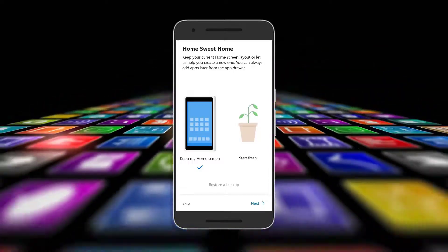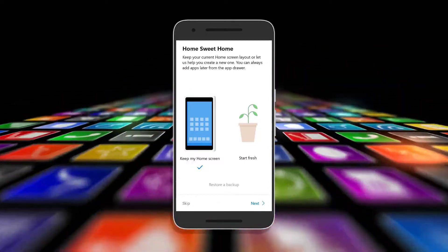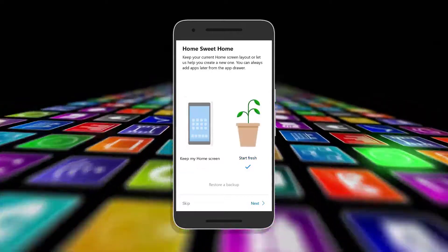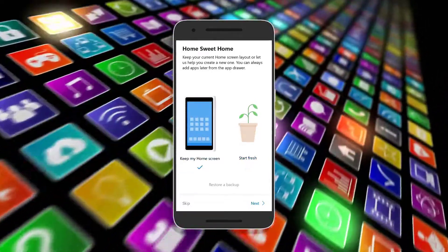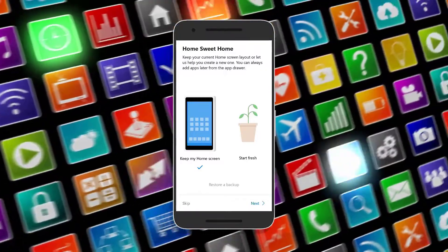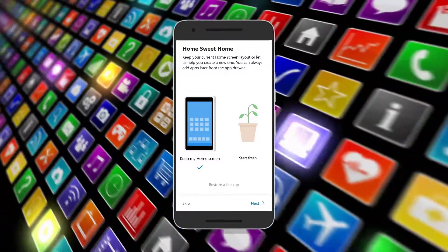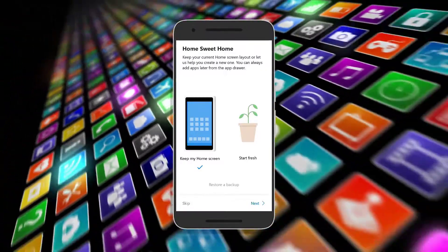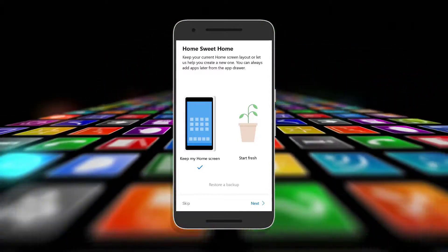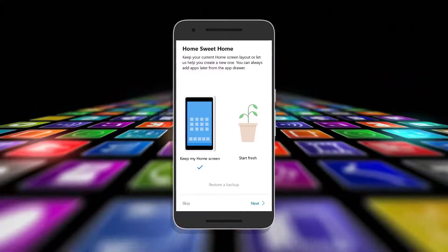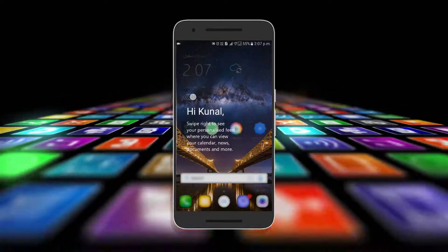The first new feature in the update is that you can keep your previous home screen as it is. With this new launcher, you can copy all the shortcuts from your previous home screen and continue with the same layout, or go with the start fresh option. This is how your launcher looks, and it is beautiful.